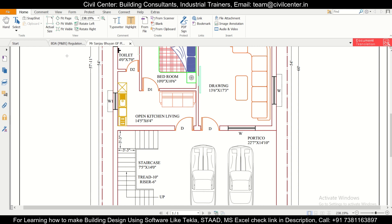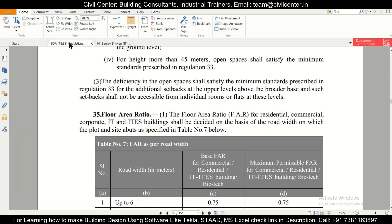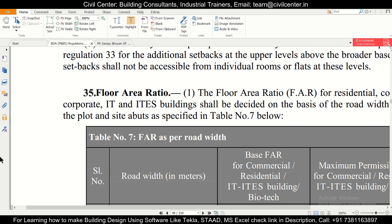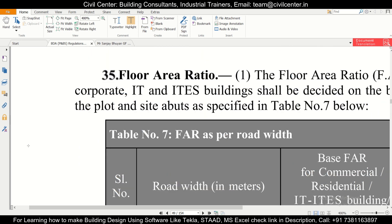If you want to calculate FAR as per the bylaws of your state, you can send us your bylaws by email and request us to make a video on that.